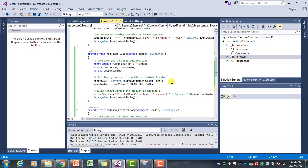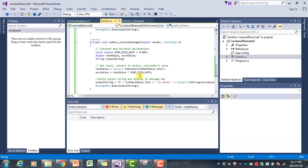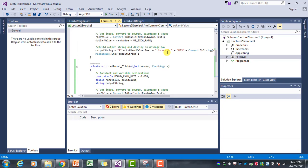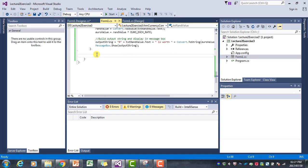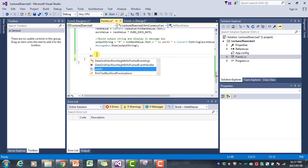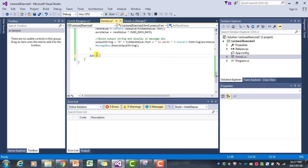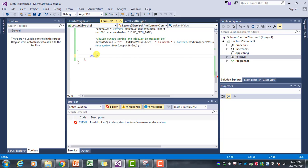We can call the method from each of the event handlers, and this would reduce the amount of code in each event handler. So we have our three event handlers, and what I'm going to do now is add a method called currency converter. It's a public method.